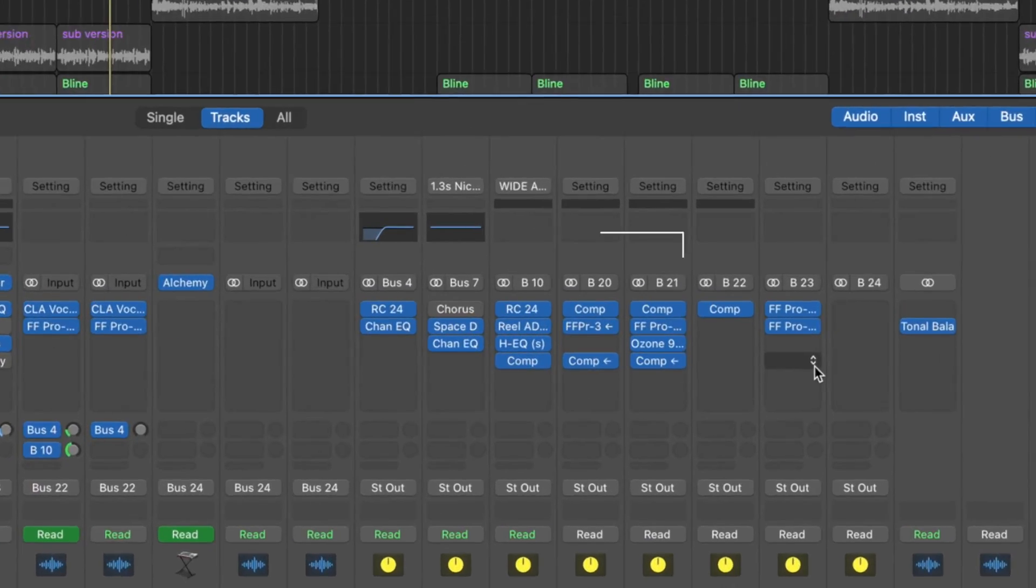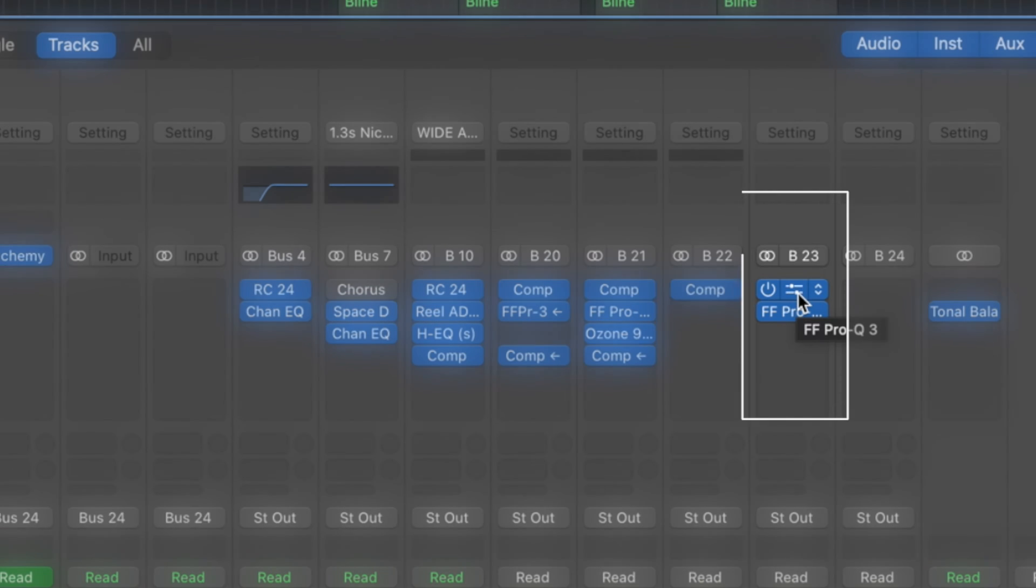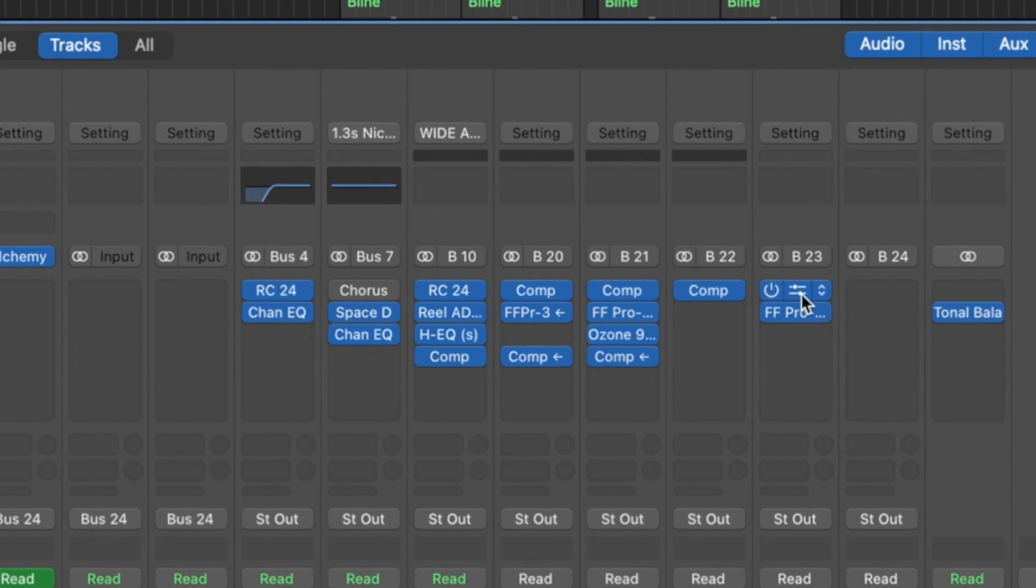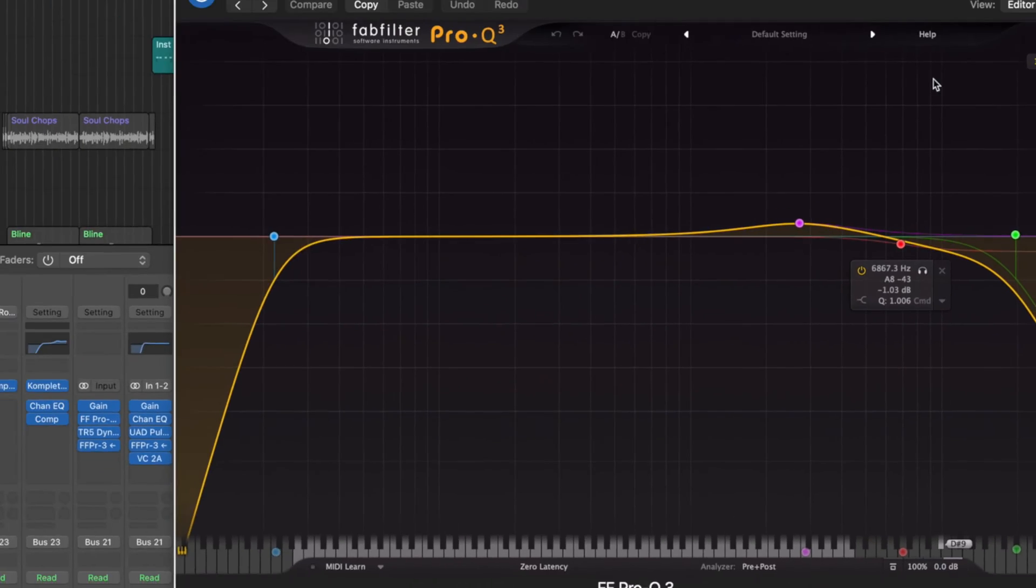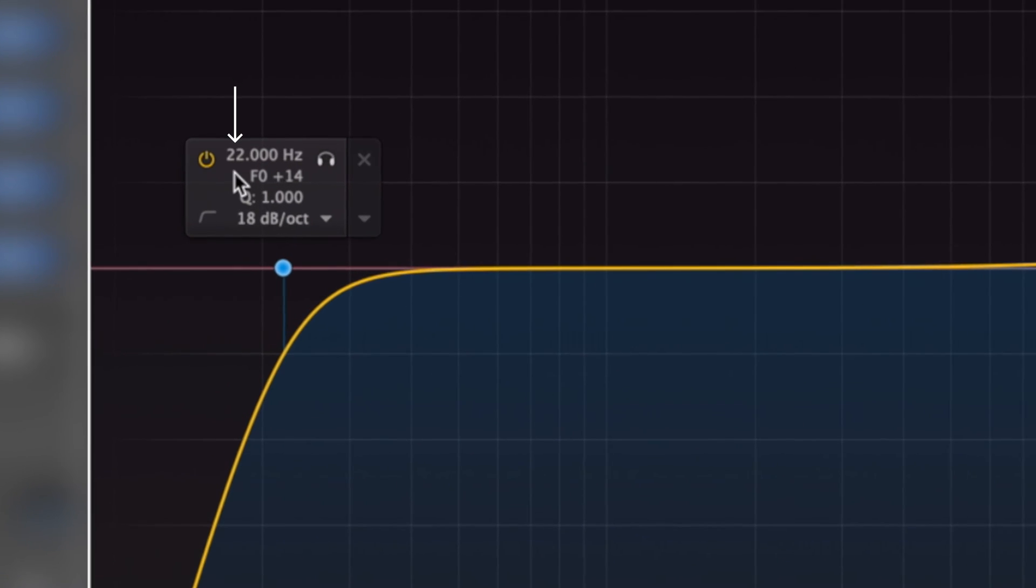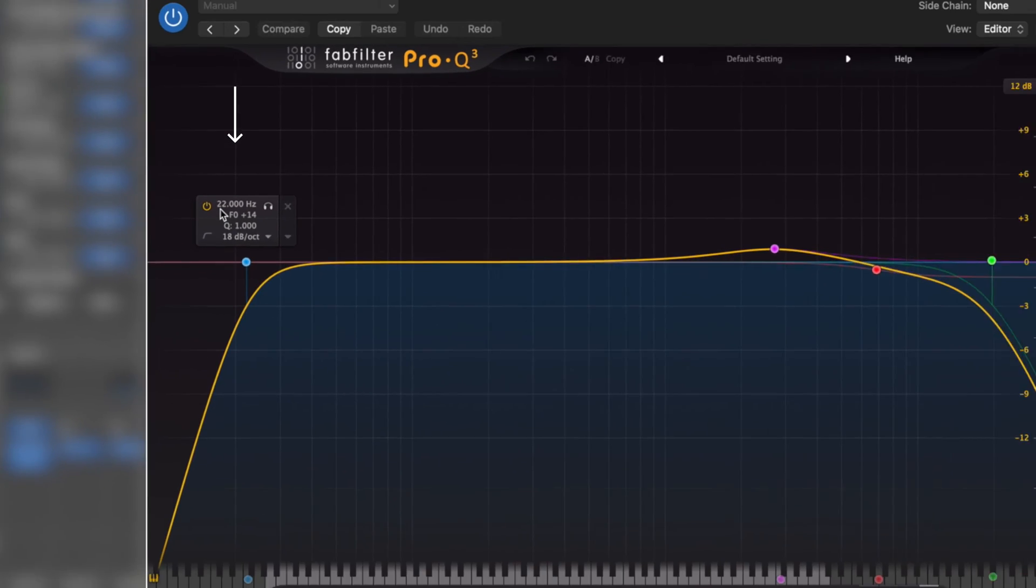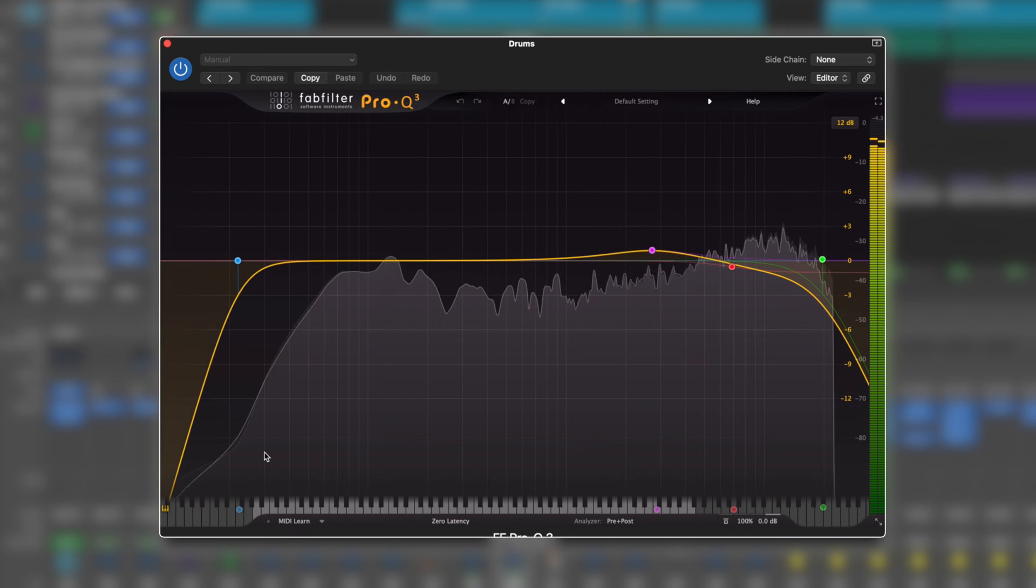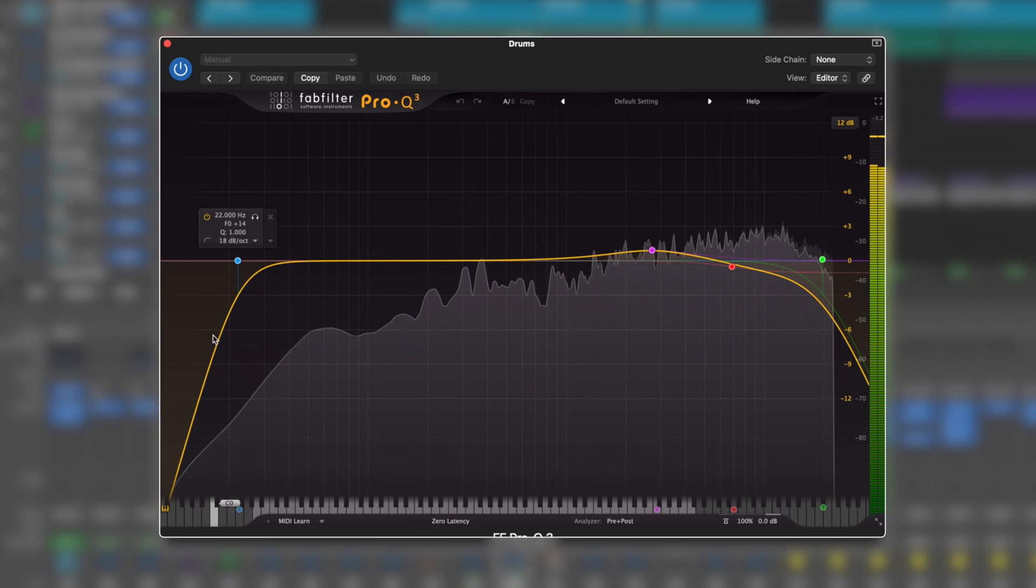So on the actual drums bus itself, and if you know me, I'll kind of work backwards. I'll put things into a bus, get the bus sounding good, and then tweak anything else that needs to adjust in. Real simple. Roll off in the extreme low end, 22 hertz. I don't want anything below there. There was obviously something in there. Just needs to come out.